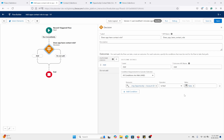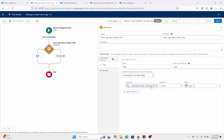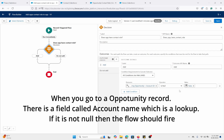So essentially, with this in mind, the opportunity that's going to be created must have an account associated with it — it can't be null. So if it's not null, it's going to continue on.